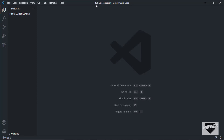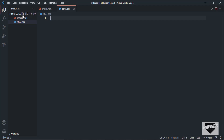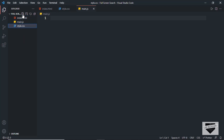Here I have created a folder called 'full screen search' and opened it with VS Code. Now let's create an HTML file — I'll name it index.html. We also need a CSS file, so I'll name it style.css, and then a JavaScript file, which I'll name main.js.